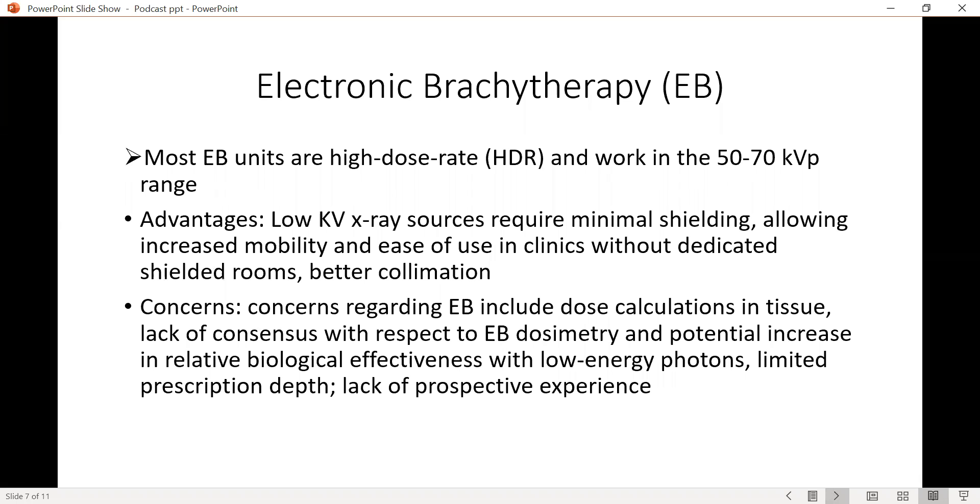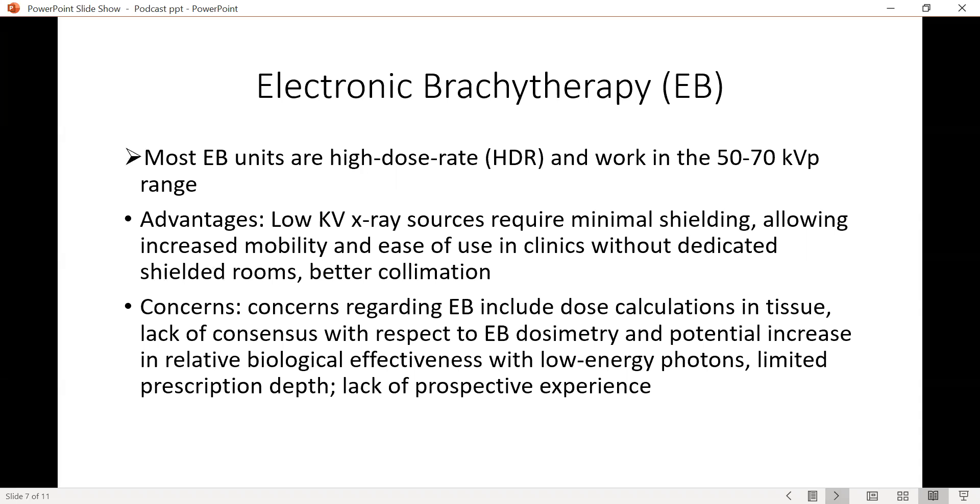There has been a lot of growing traction for the modality of electronic brachytherapy. These units usually operate in the high dose rate range and work in the 50 to 70 kVp photon range. This brings about significant advantages since low kV x-rays require minimal shielding. It increases the mobility of the unit and portability. This in turn increases the ease of use in the clinic that does not require dedicated shielding for the rooms. It also provides better and easier collimation for the beam.